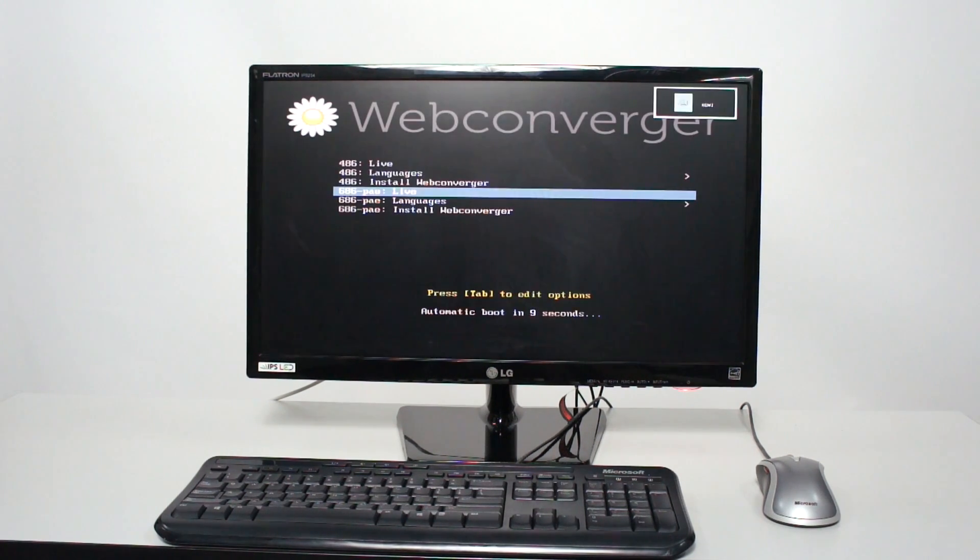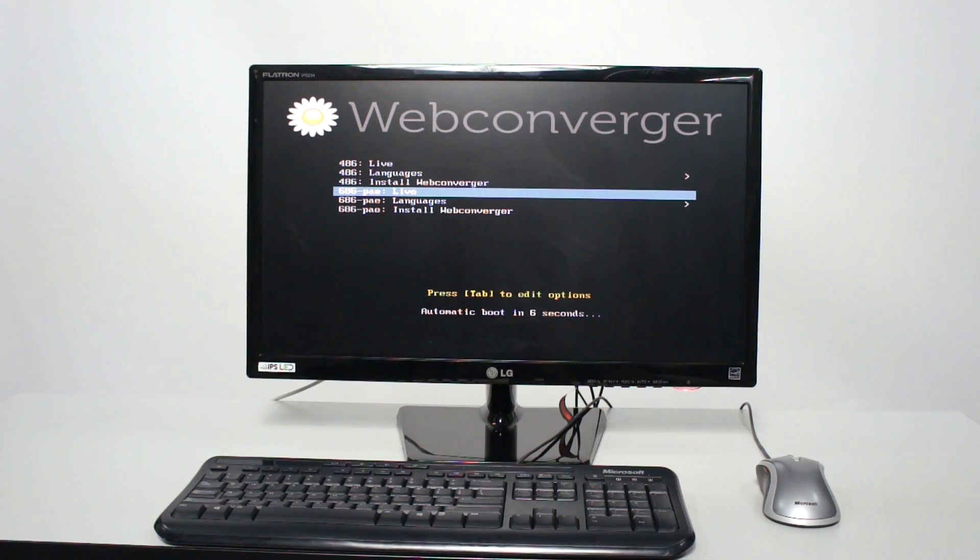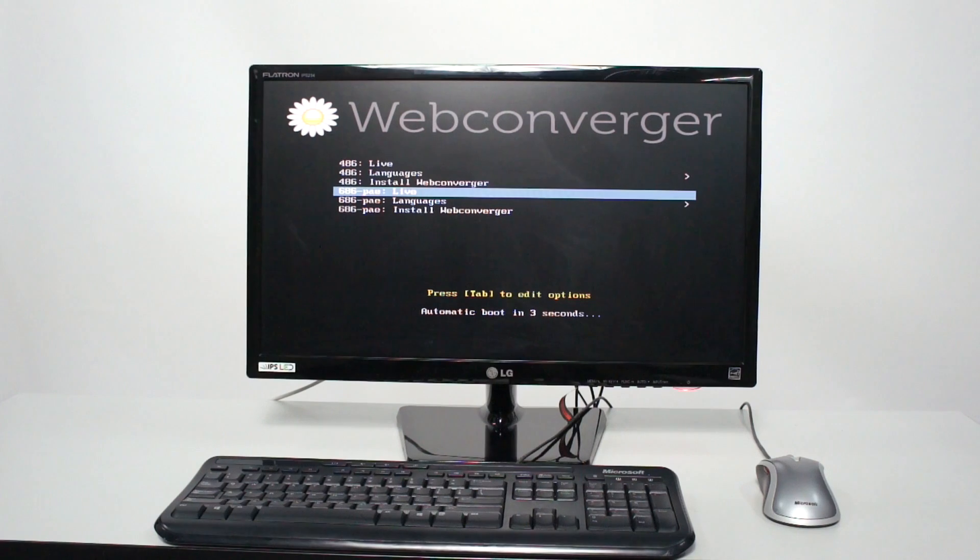So here's the menu again. To avoid the menu in future, you can install web converger onto the hard drive or even another USB stick. In fact, though, just rocking here with the defaults,